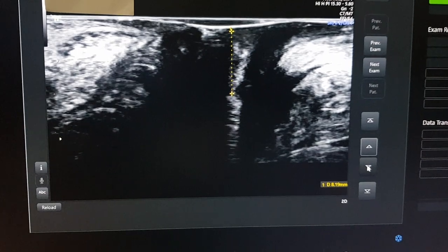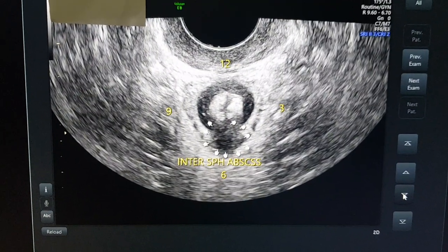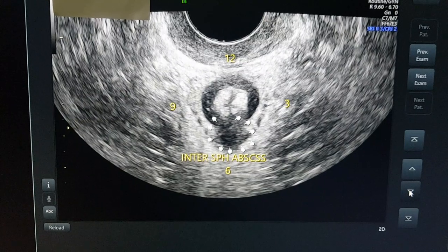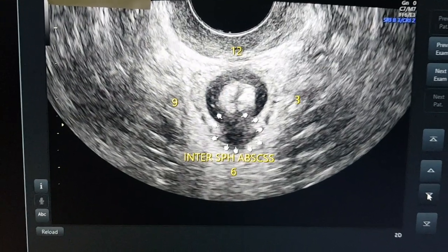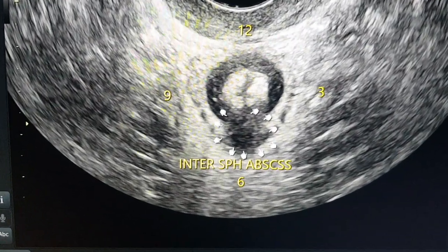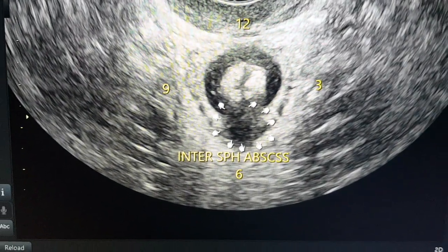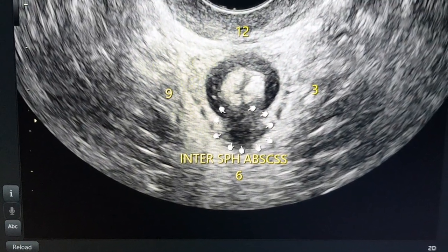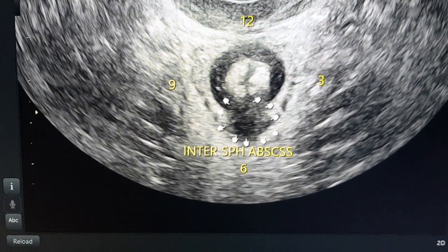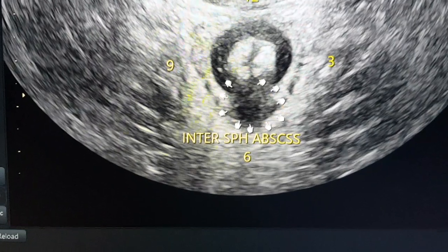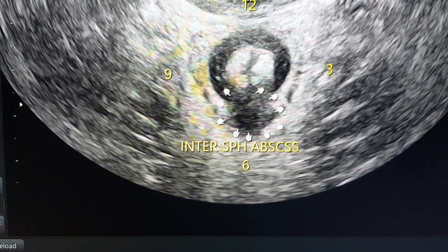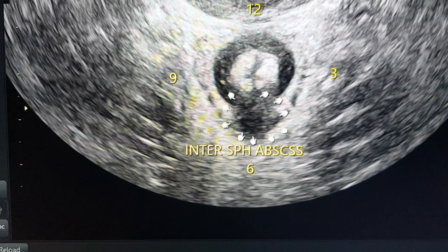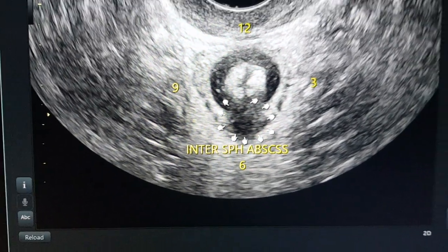Now we are using the endocavitary 3D probe and we have the anal canal in cross-section — 3 o'clock on the left, 9 o'clock on the right, 12 on the top, and 6 on the bottom. You can see the intersphincteric abscess in its cross-section involving the external sphincter, intersphincteric space, and internal sphincter.